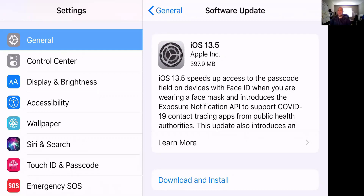Hello everyone, this is a how-to video on how to disable the exposure notification API that supports the COVID-19 contact tracing apps. I'm currently using an iPhone 8 Plus — it's in landscape mode, that's why it looks like it does. The operating system will look pretty much the same on all the different iPhones.